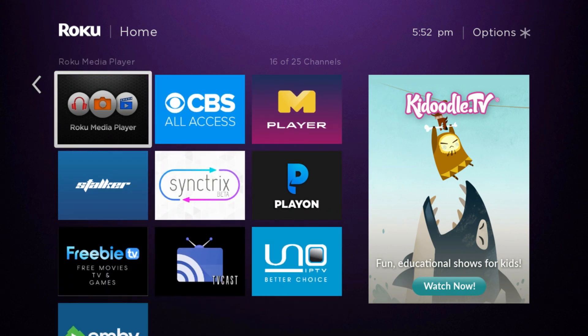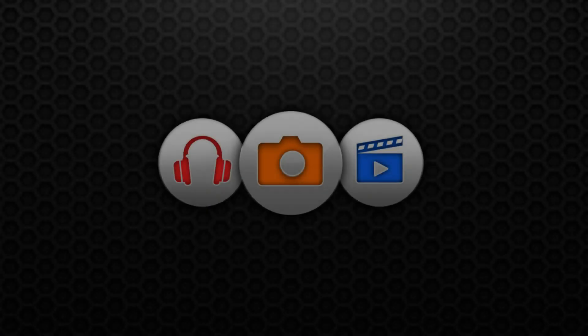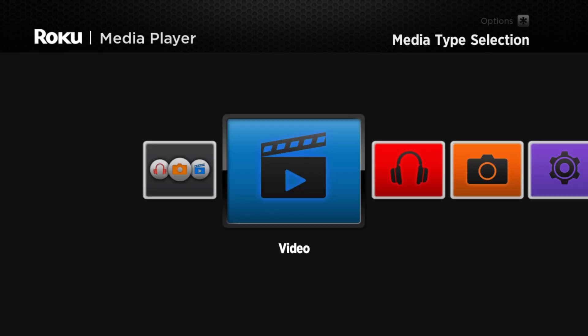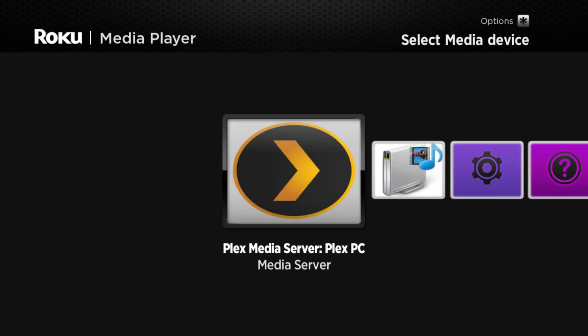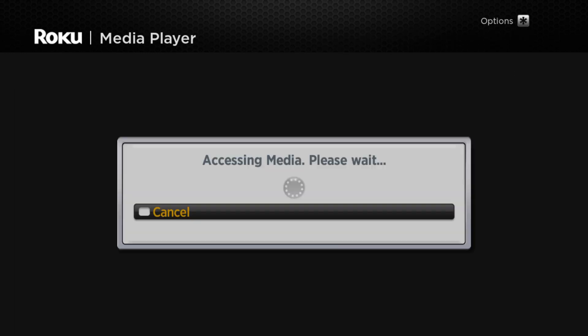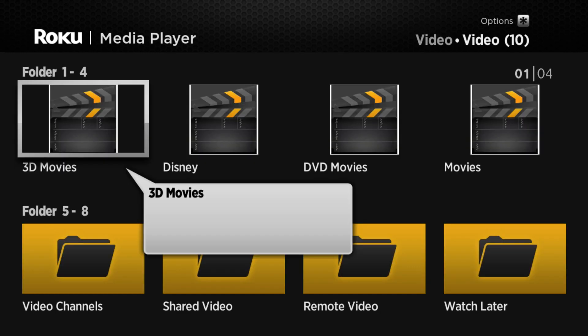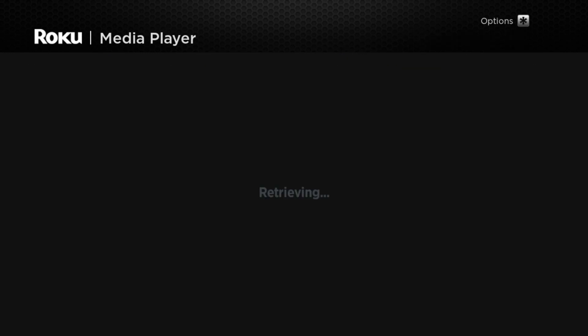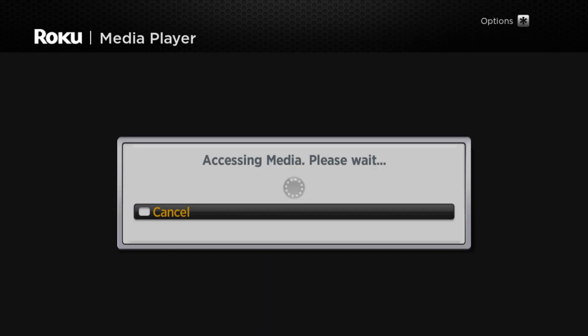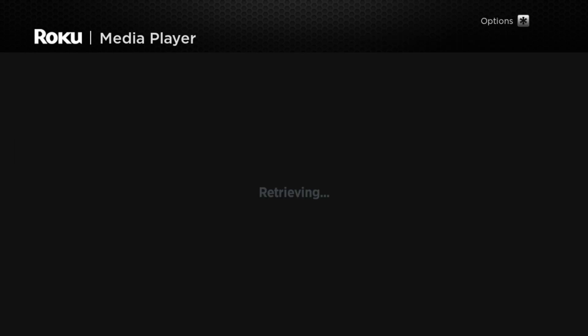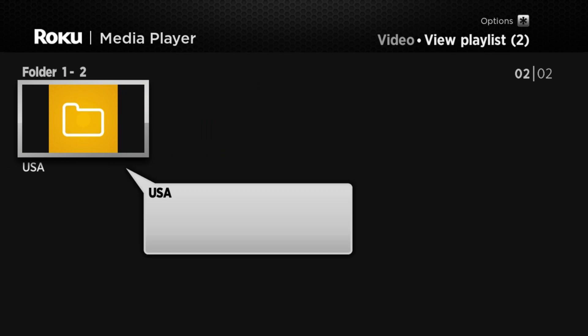Simply put, we'll be using the Roku media player. Let me just show you — I'm going to run one of my channels. I'm going to show you my IPTV channel.